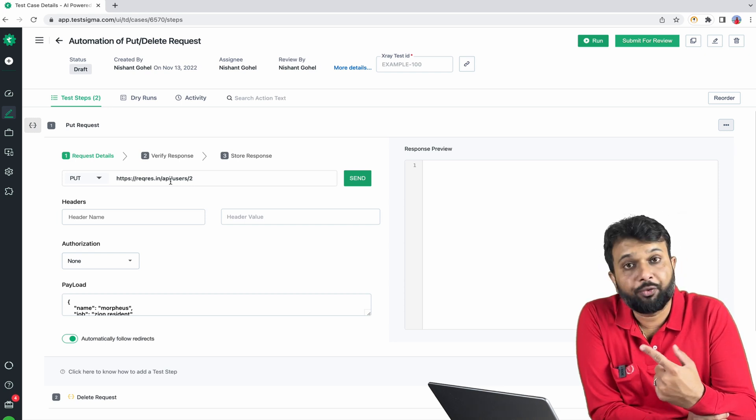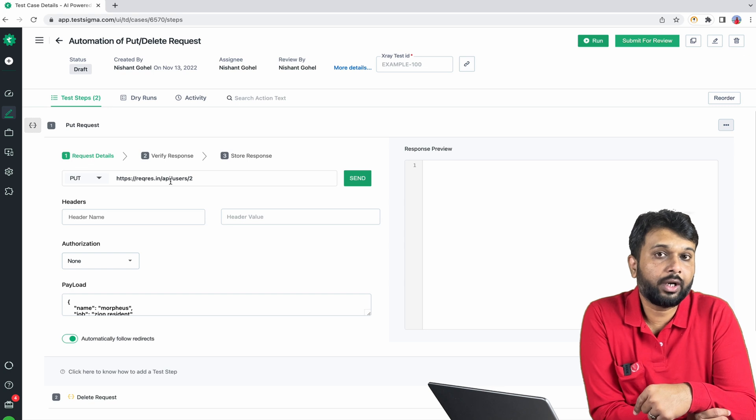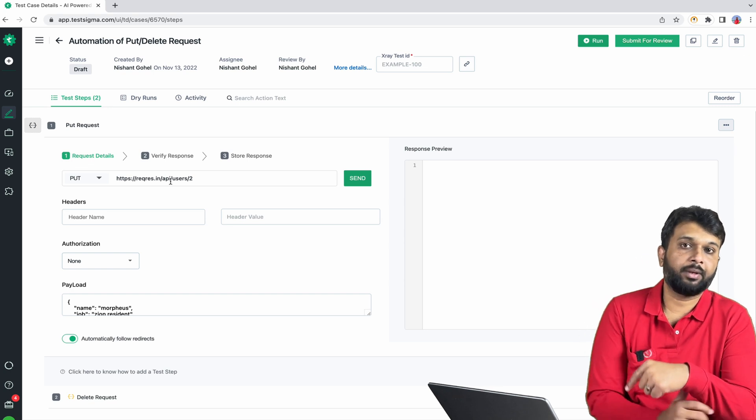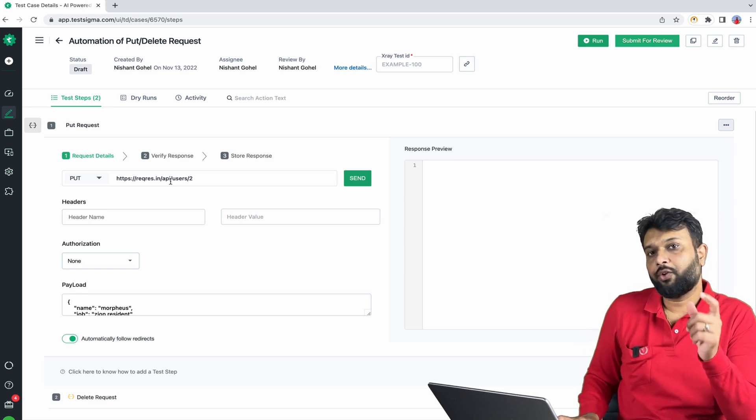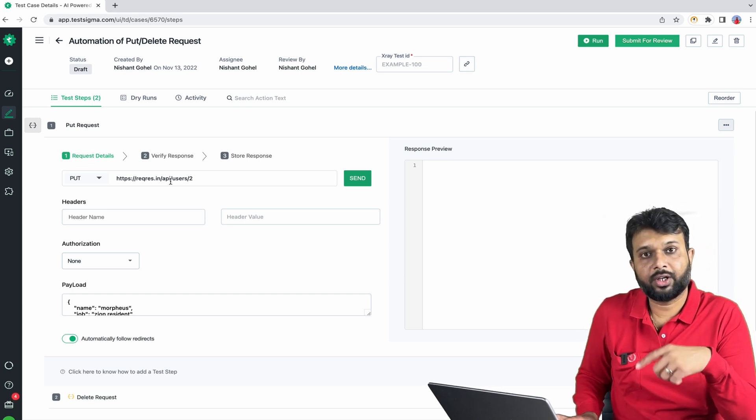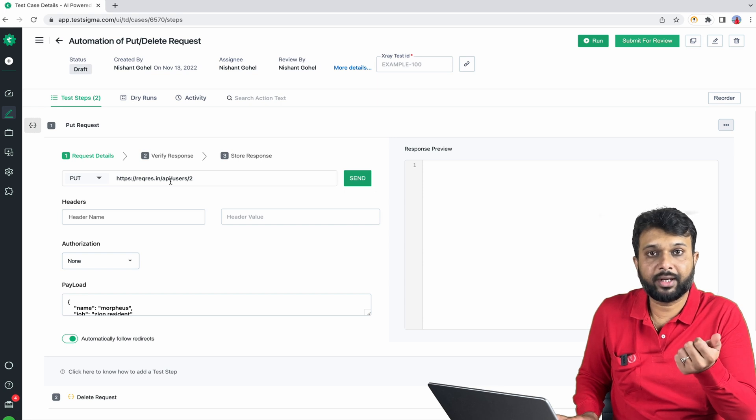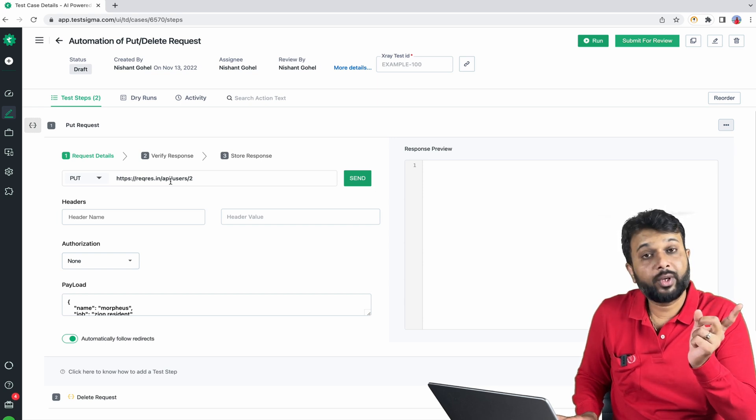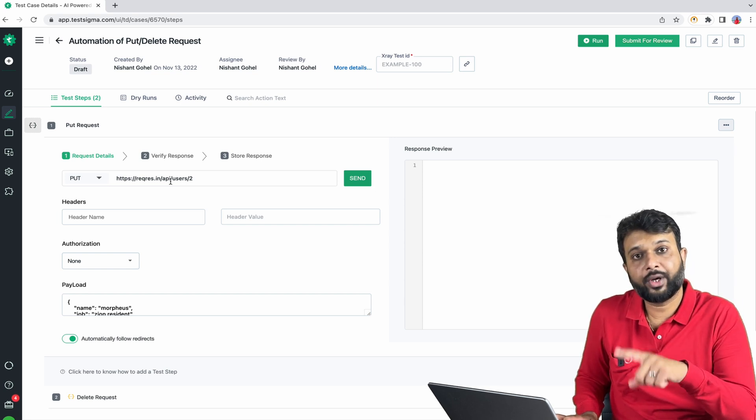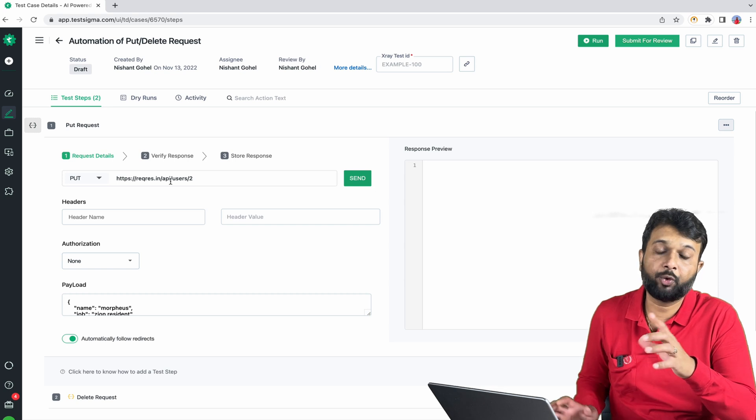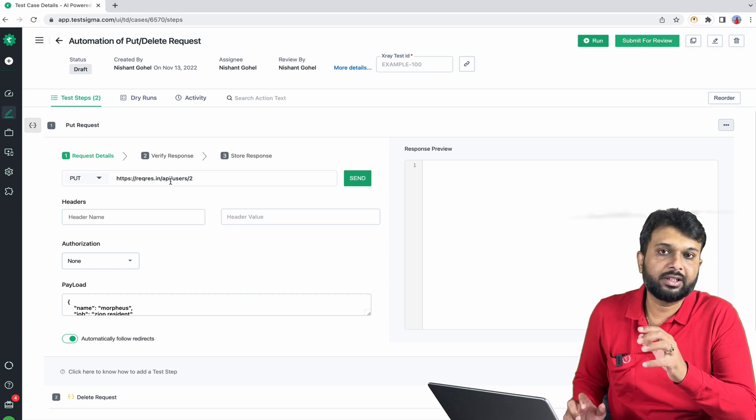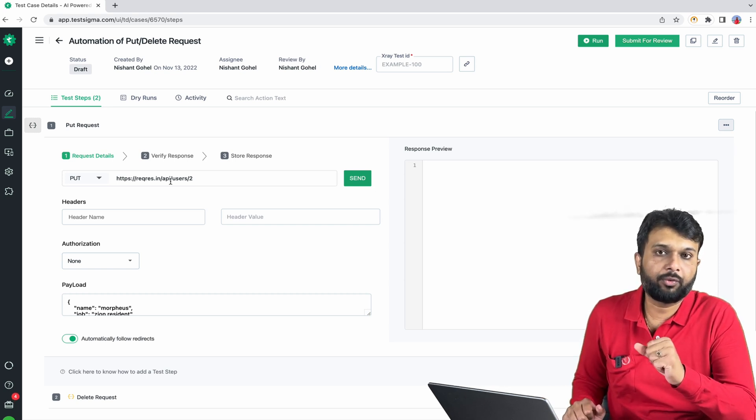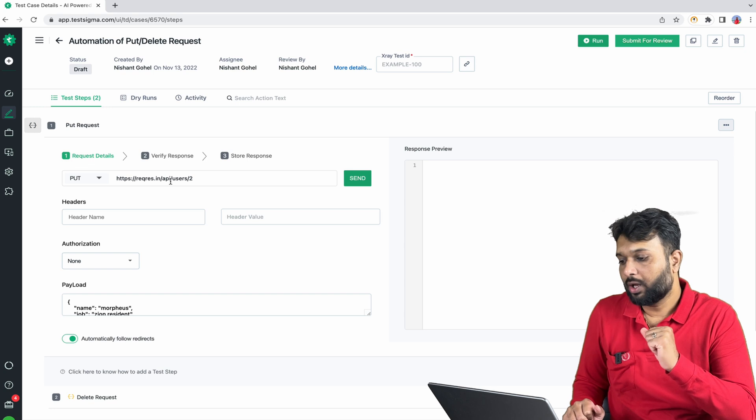So here we have used the hard-coded base URL that is not valid. If I have to execute this test on a different environment then later on I have to every time edit all the tests and update the base URL. This is not fruitful.